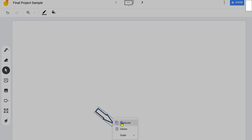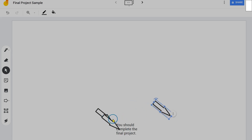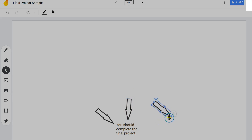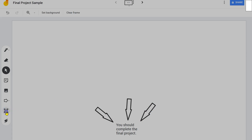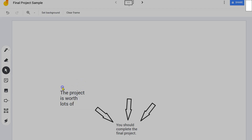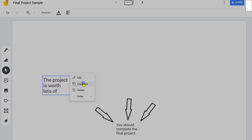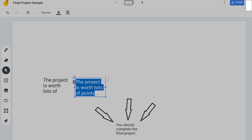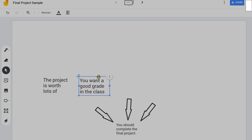I'll probably need some more arrows, so let's just duplicate a few. Let me create a text box. One reason that you should complete the final project is because the project is worth a lot of points. What's another reason? I'll go ahead and duplicate this. Another reason is you want a good grade in the class.